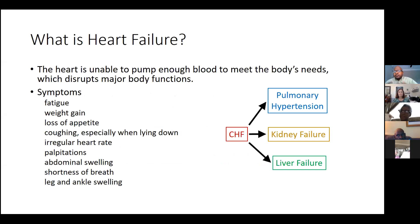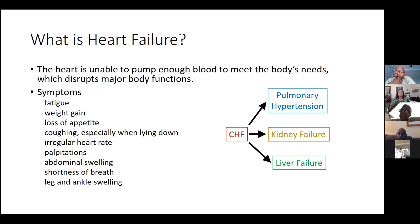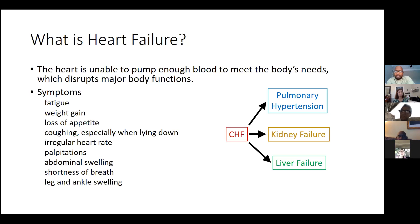Heart failure is when the heart is just unable to pump enough blood to meet the body's needs. Since your entire body depends upon oxygen and the blood that your heart gives, a failure of the heart can disrupt everything.